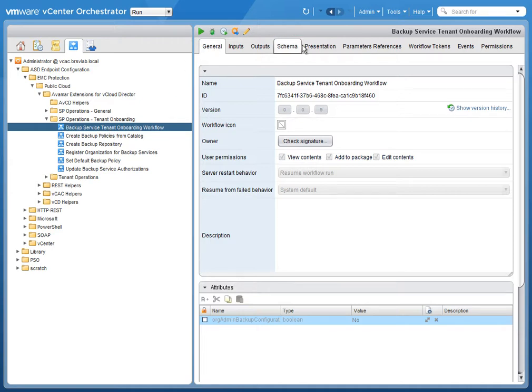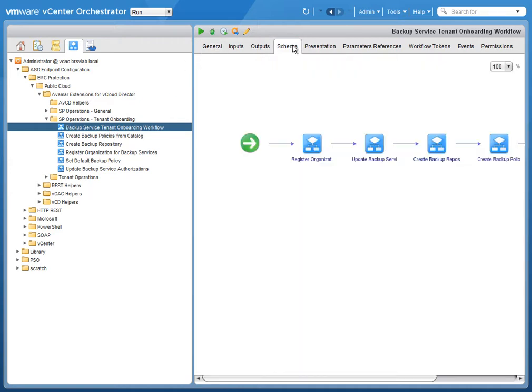Now we're flipping over to vCenter Orchestrator because we're also showing how we can automate through REST operations the process that you saw through that tenant GUI or through the SP GUI.